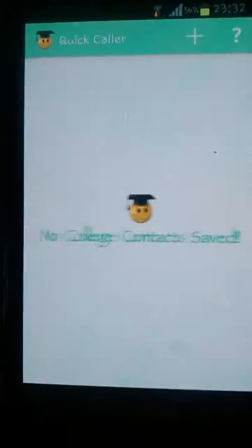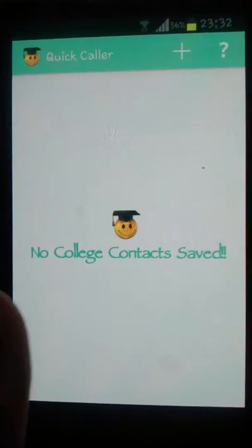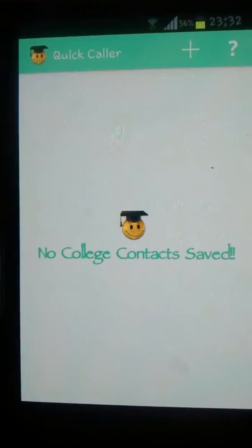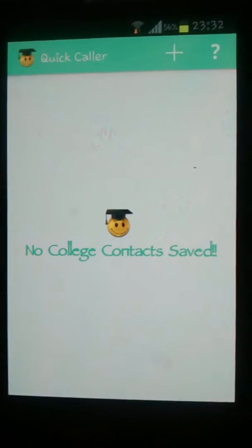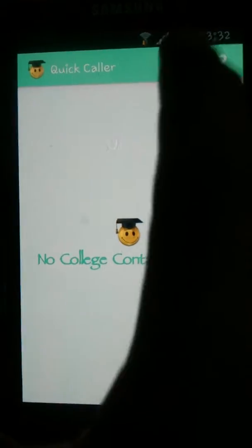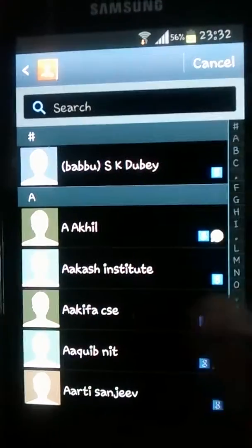Now we will discuss the quick caller feature. This is the main screen of the quick caller — another very simple app feature. This essentially allows users to keep important academic contacts in one place. We can use this simple button to add any contact to our list, for example a friend's name.